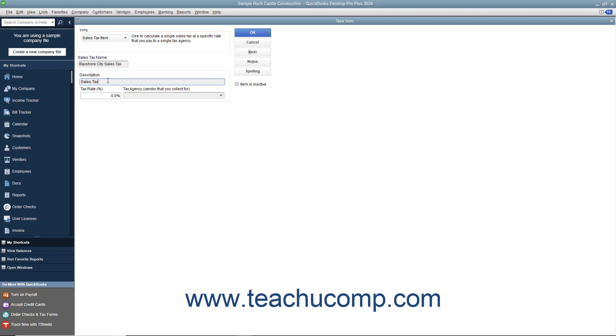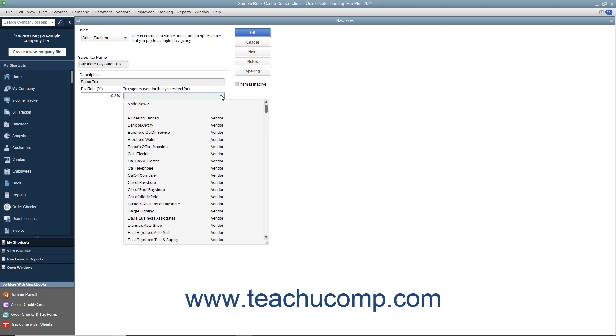Then enter the sales tax rate as a percentage into the Tax Rate Percent field. Use the Tax Agency Vendor That You Collect For drop-down to select the name of the vendor to whom you submit the payments of this sales tax after it has been collected.